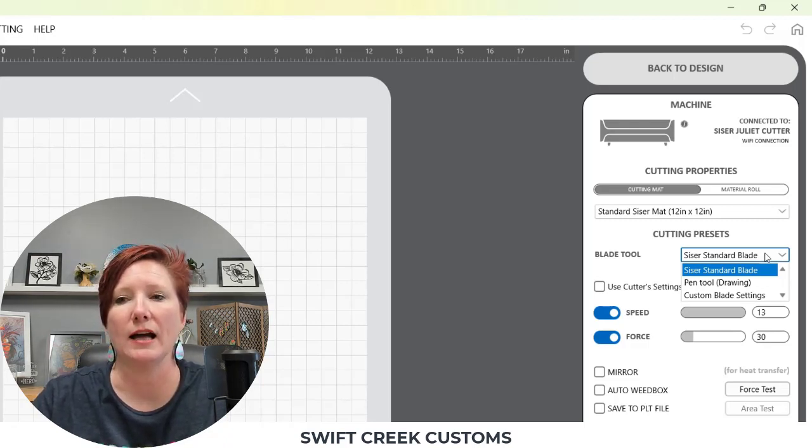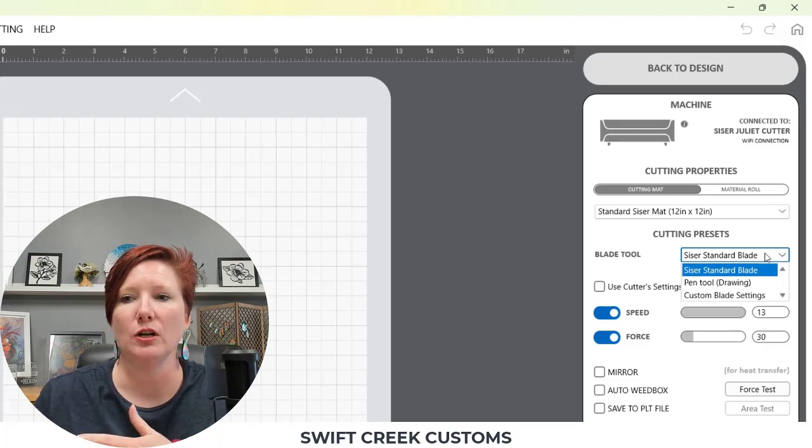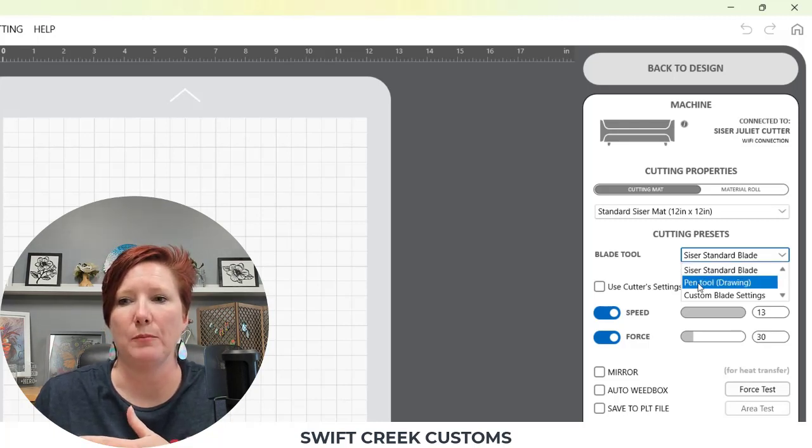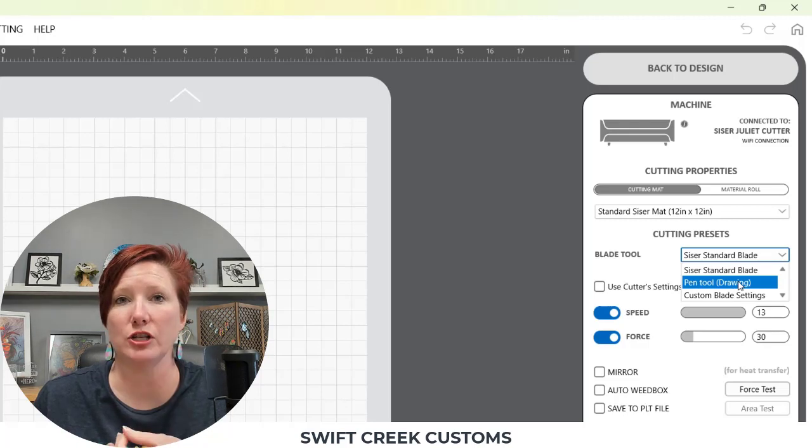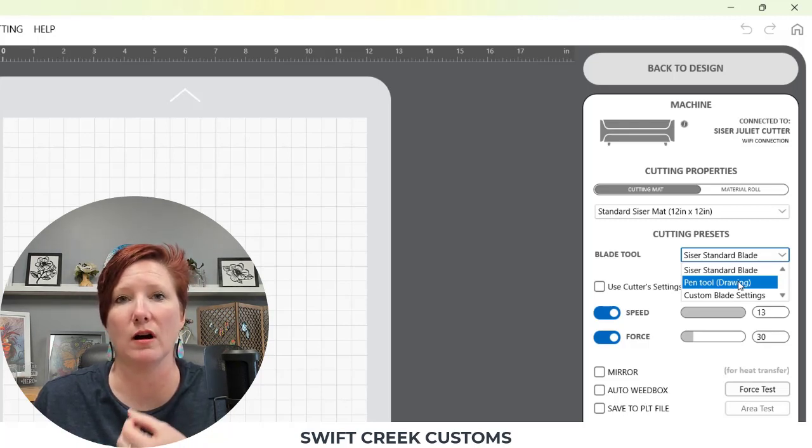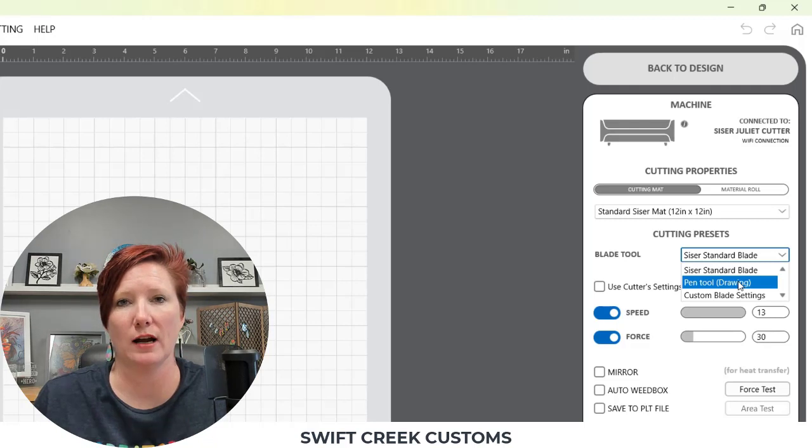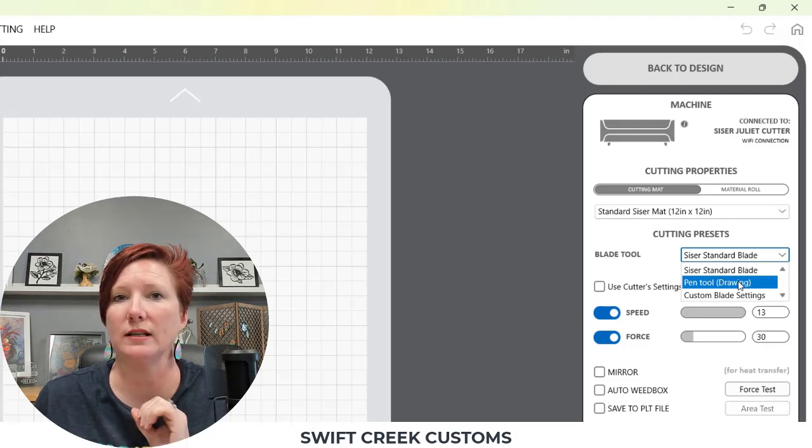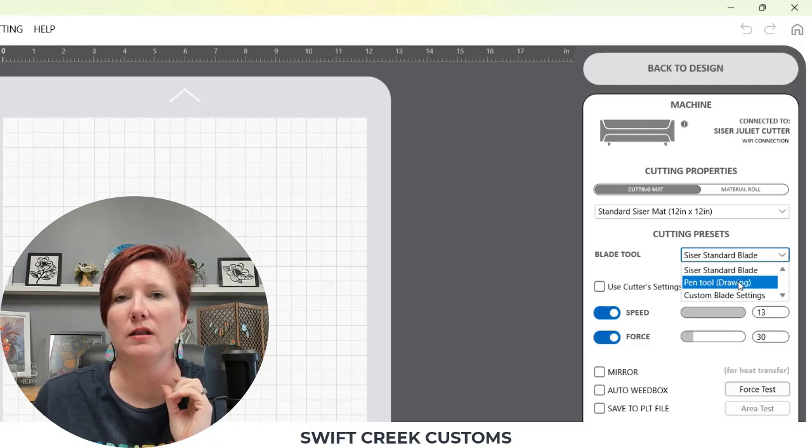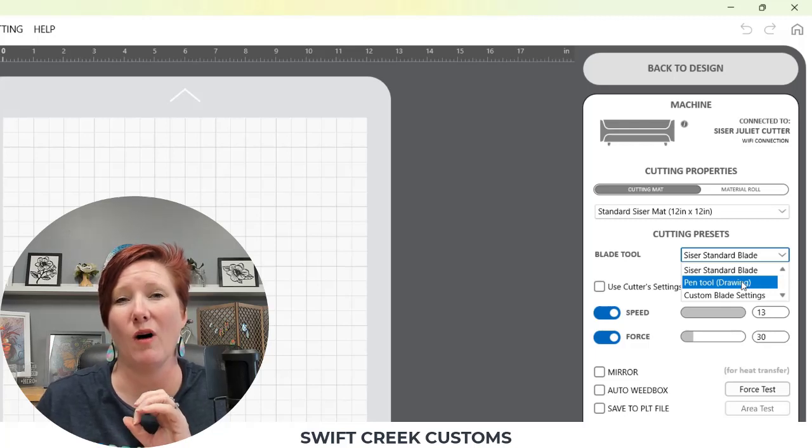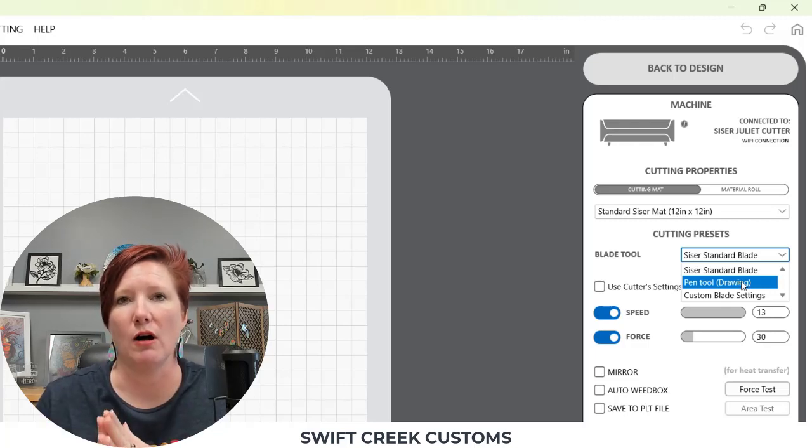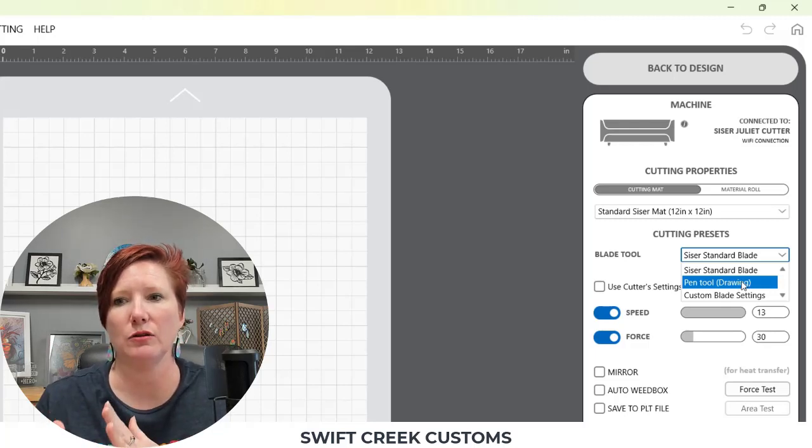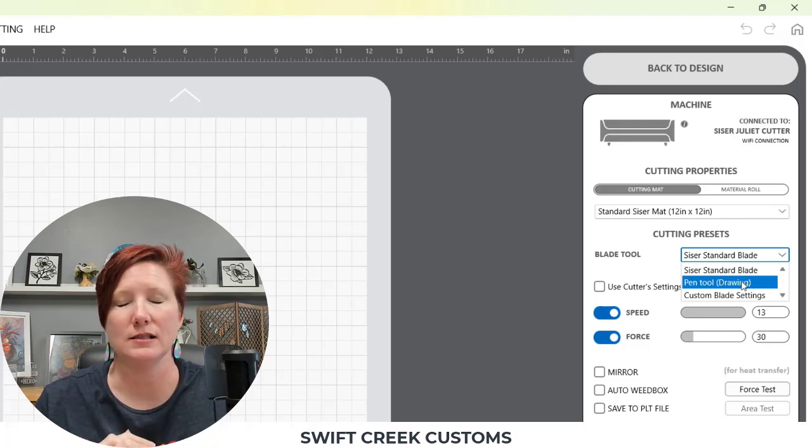You also have a pen tool drawing. If you are sketching or drawing with a pen or sublimation marker, you want to check that you are using the pen tool. It does make a difference in how the machine works and how the quality of the drawing is. If you use it as the standard blade, it doesn't turn out very well. I've done that.